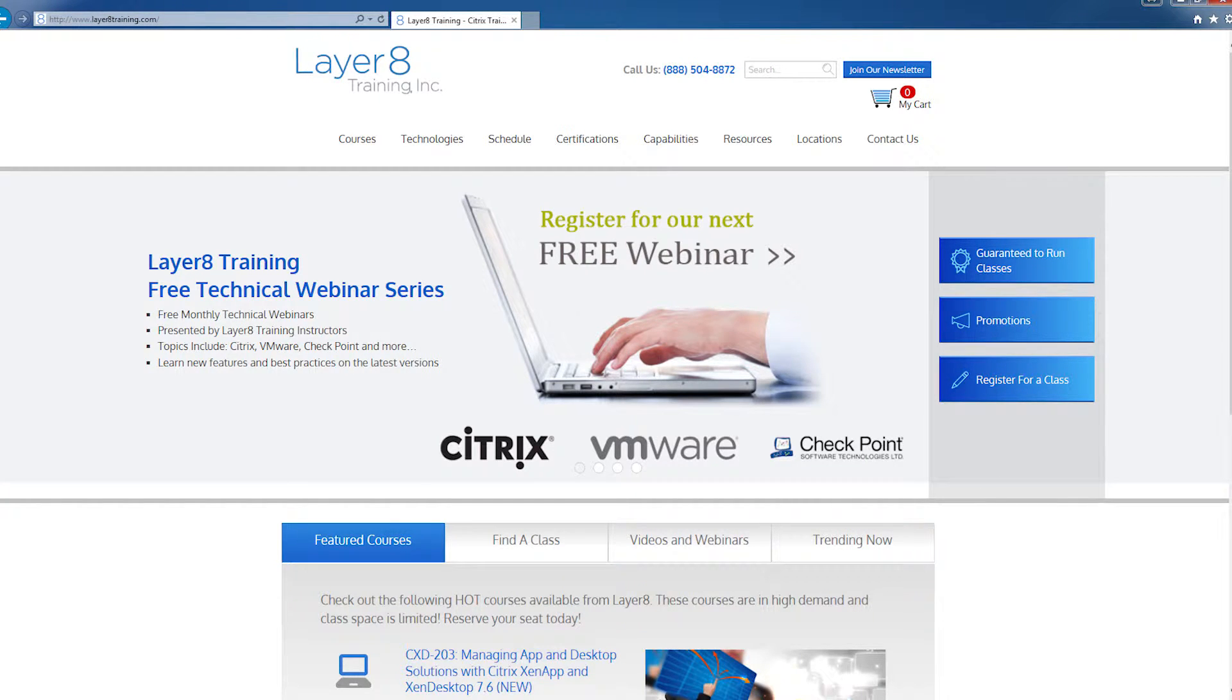Hello, and congratulations on your decision to take a Citrix training course. This short video will prepare you for the first day of class and make you familiar with the interactive format of the course.